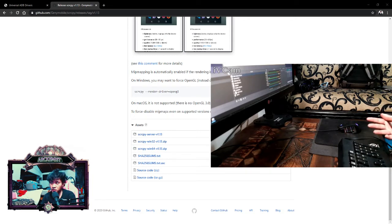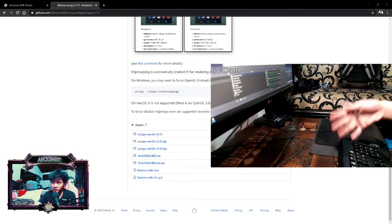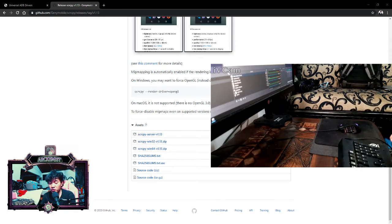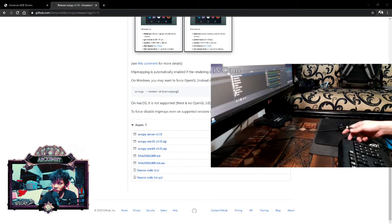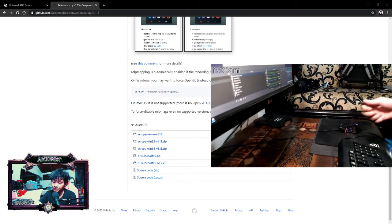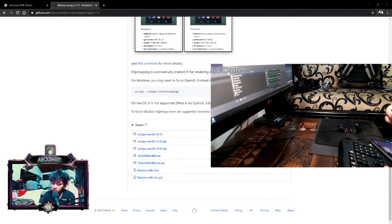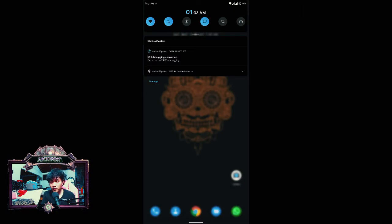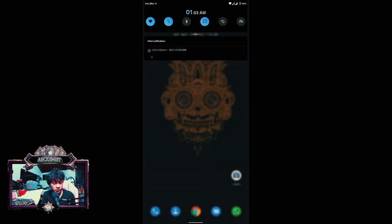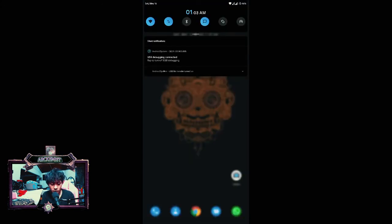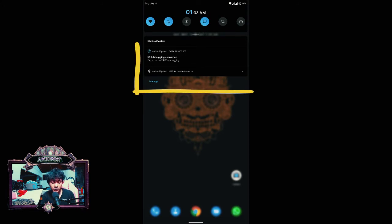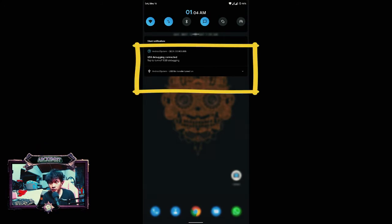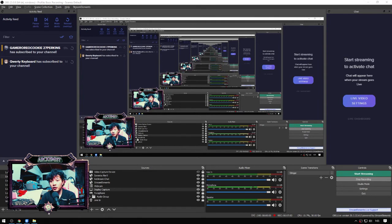Step four is a little bit physical — I'm opening my desk view so you can see what's happening. What you need to do is very simple: find your USB cable, connect it to your PC, and plug it into your phone. If you did all the steps correctly, you'll see a notification saying 'USB debugging connected,' which means it's working.